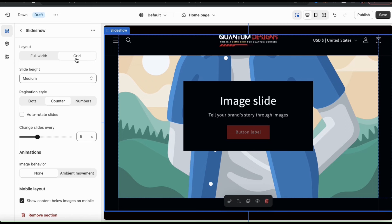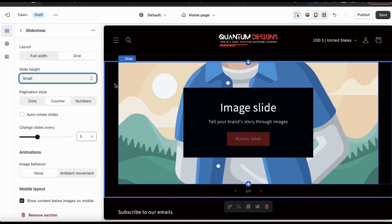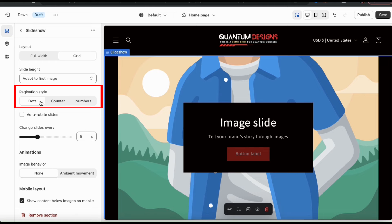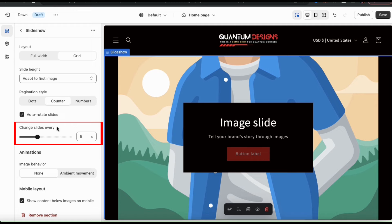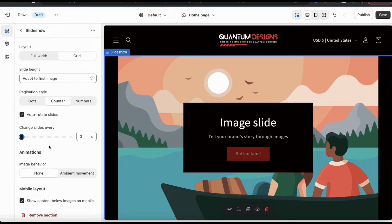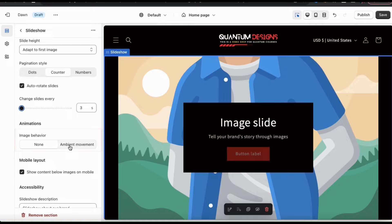In the next section, you can use the drop-down menu to select your slide height — either small, medium, large, or simply have it adjust to the first image. You can also select to show dots, a counter, or numbers for the slides. And if you want your slides to auto-rotate, you can select the checkbox here, then use the slider bar to select how many seconds each slide is displayed — I'll move it down to 3 seconds. You also have the option to add ambient movement to each slide from the image behavior section, which is a cool attention-grabbing effect.